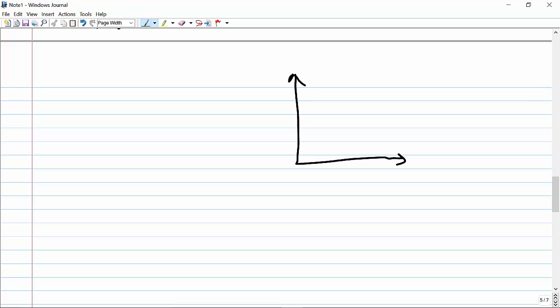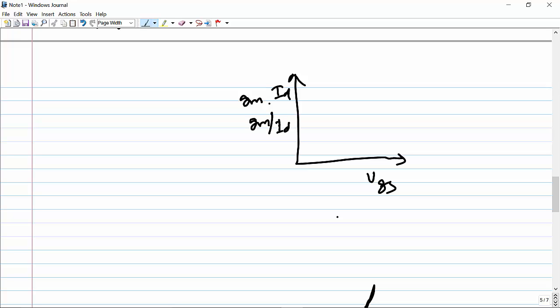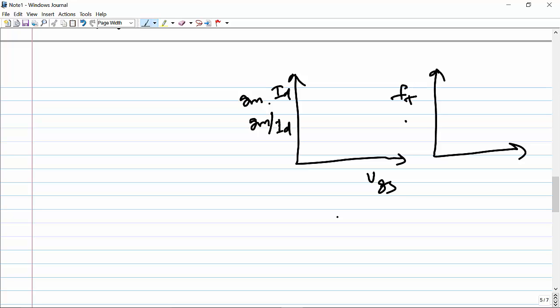Initially we will make the plots with respect to VGS. We can plot GM vs VGS, ID vs VGS, and GM over ID vs VGS — these plots are very easy. We also plot FT and GM/GDS with respect to VGS, which is also straightforward.